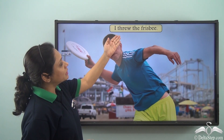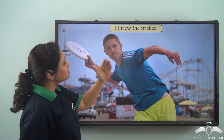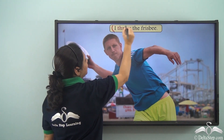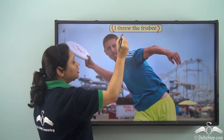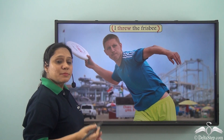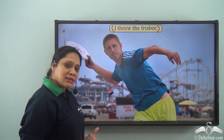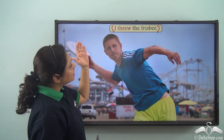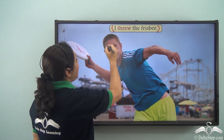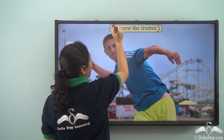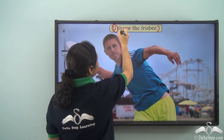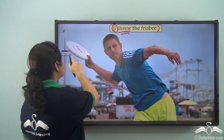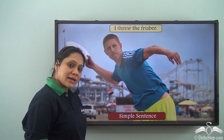Consider the sentence: 'I threw the frisbee.' This sentence has one independent clause — 'I threw the frisbee' — which makes complete sense and can stand alone. This independent clause has one subject, 'I', and one finite verb, 'threw', so this sentence is a simple sentence.